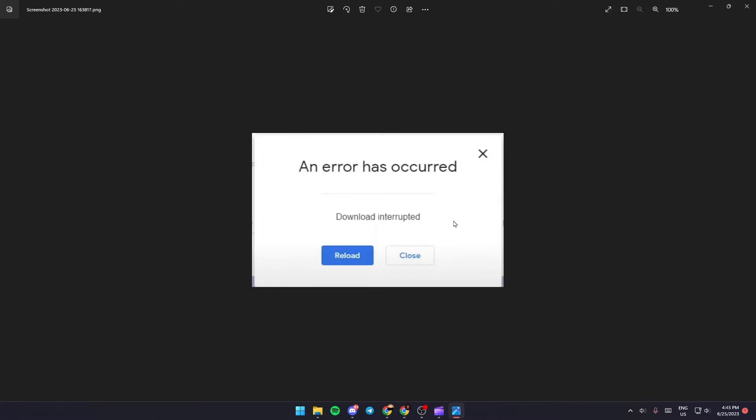As you can see here in the picture, this is how the error looks like. It says an error has occurred, download interrupted. So if you are having this problem right now, just follow the steps that I'm going to show you.